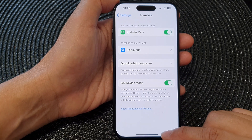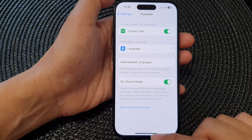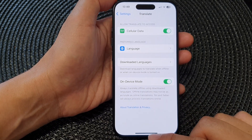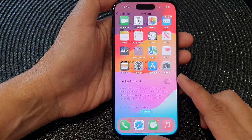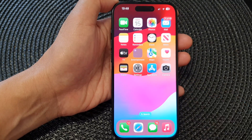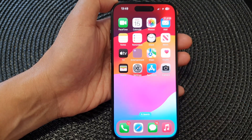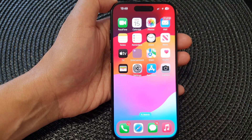And that's it! You can swipe up to go back to the home screen. Thank you for watching — please like and subscribe to my channel for more videos.